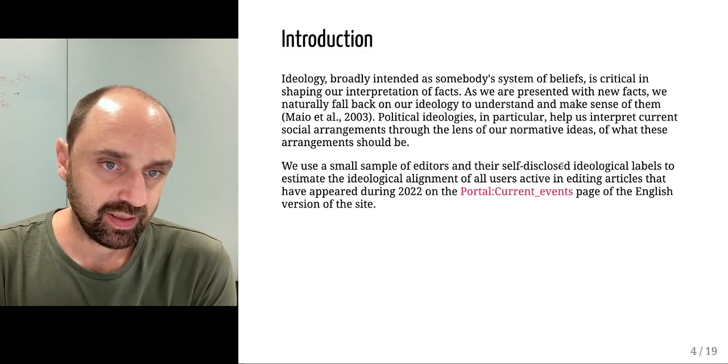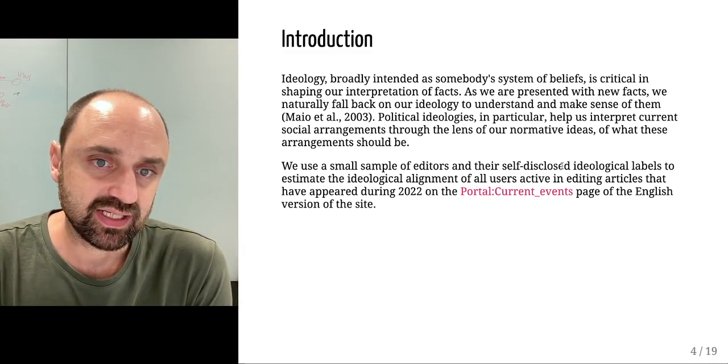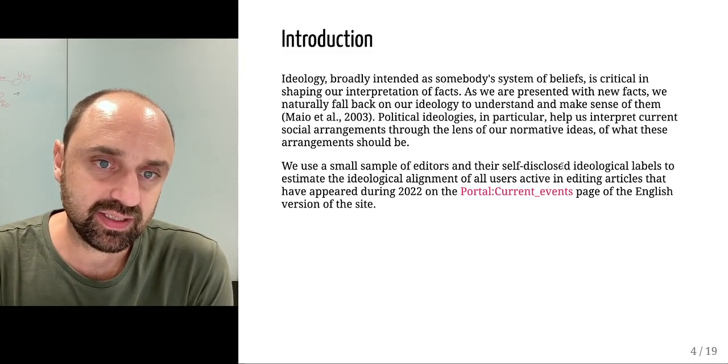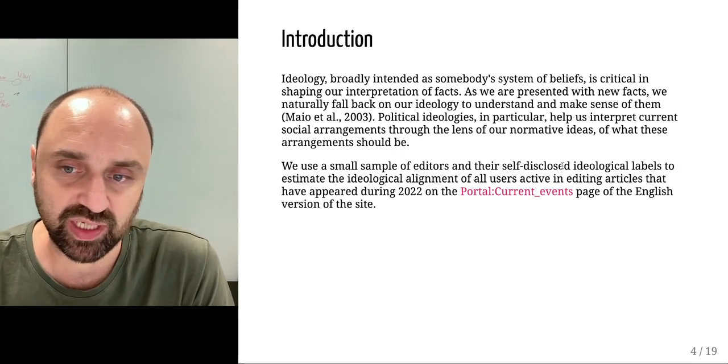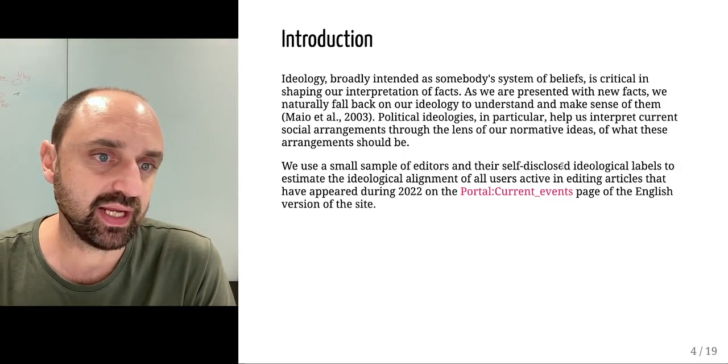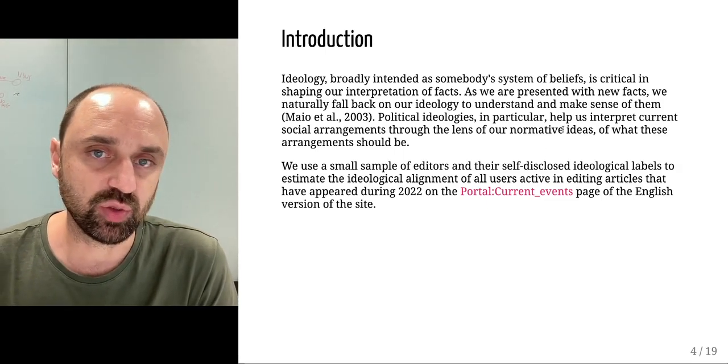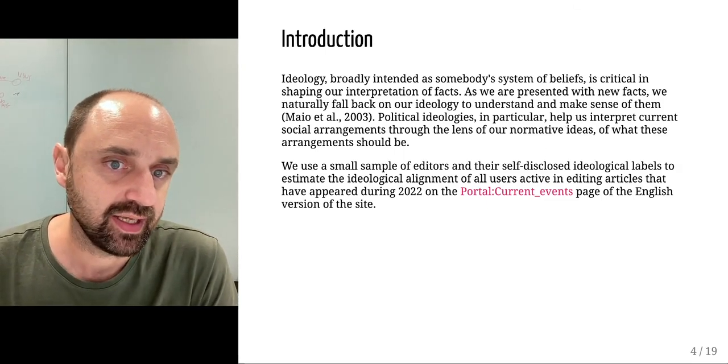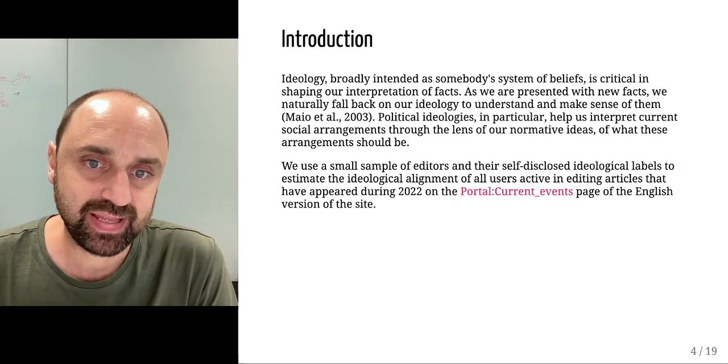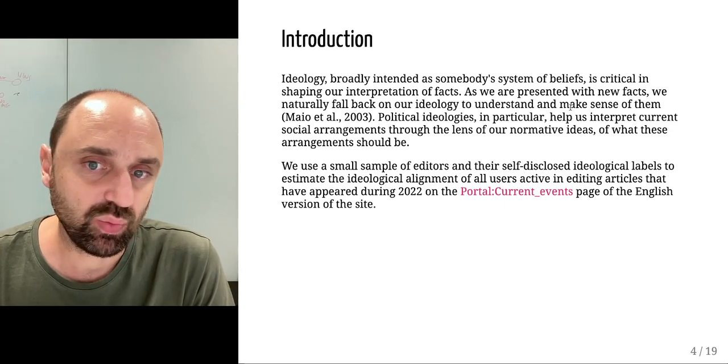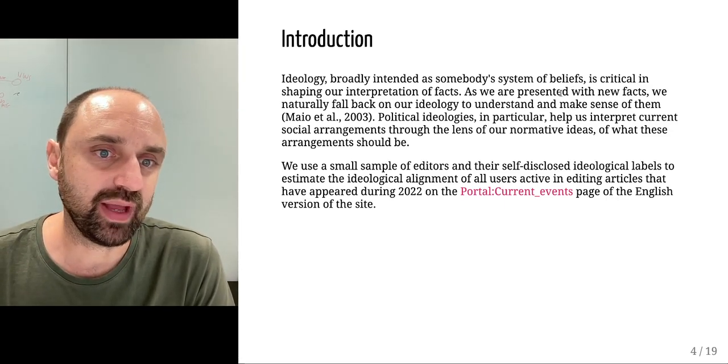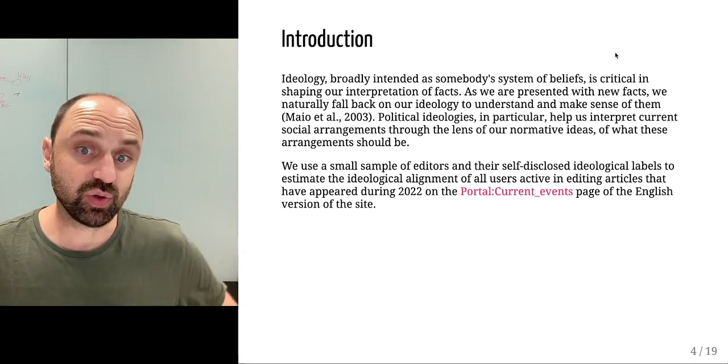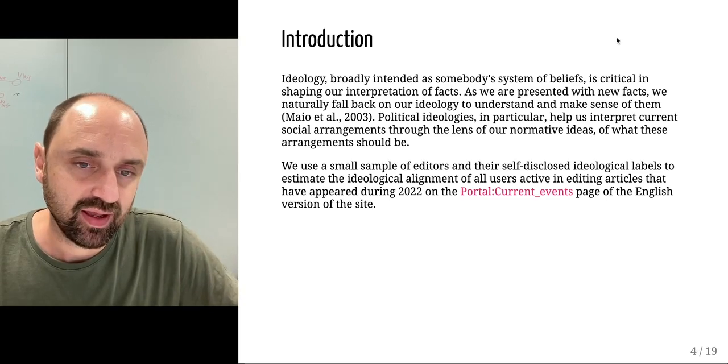Ideology, broadly intended as somebody's system of beliefs, is critical in understanding how we interpret facts. As we are presented with new facts we naturally fall back on our ideology to understand and make sense of them.